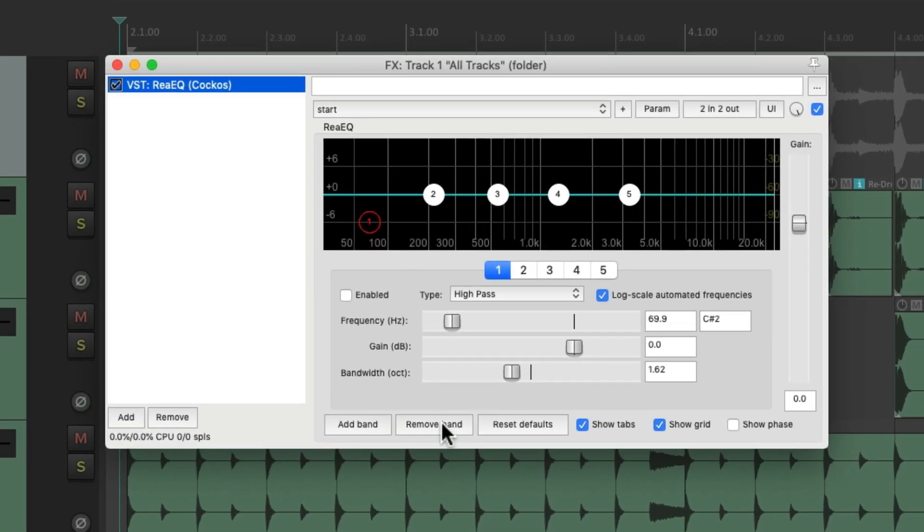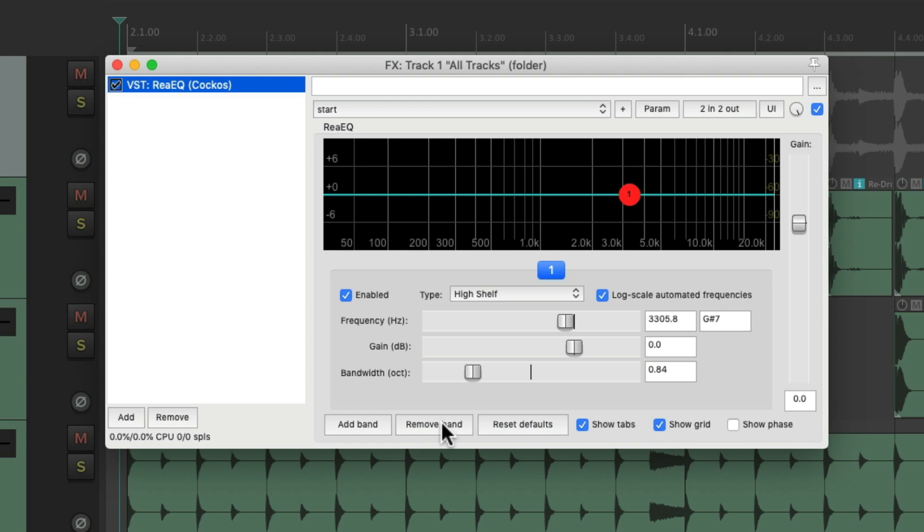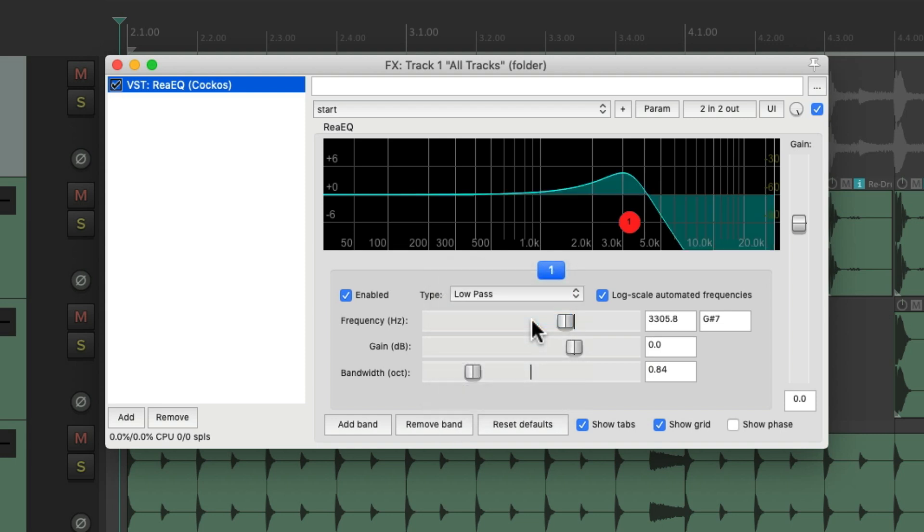Then we're going to remove all the bands except for one. We'll create a low pass filter. And now we have a low pass filter on all the tracks.